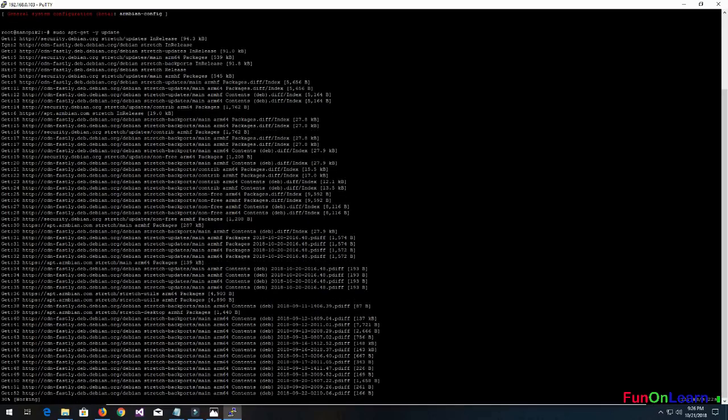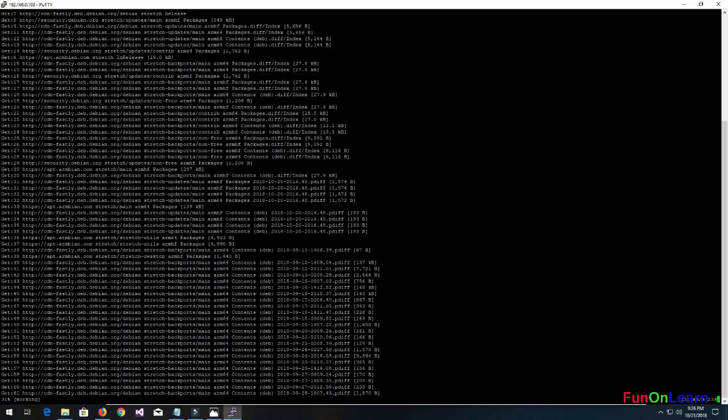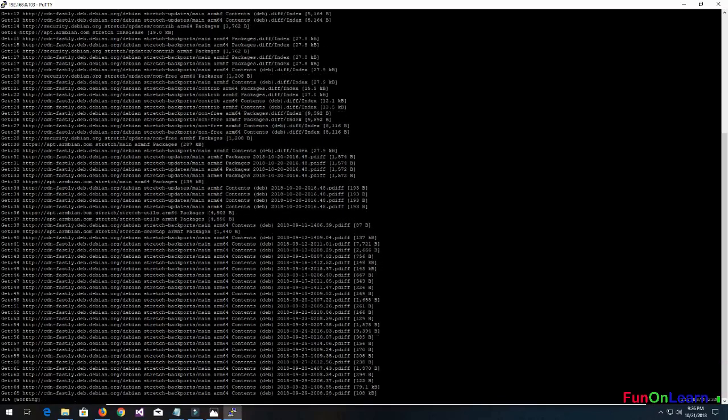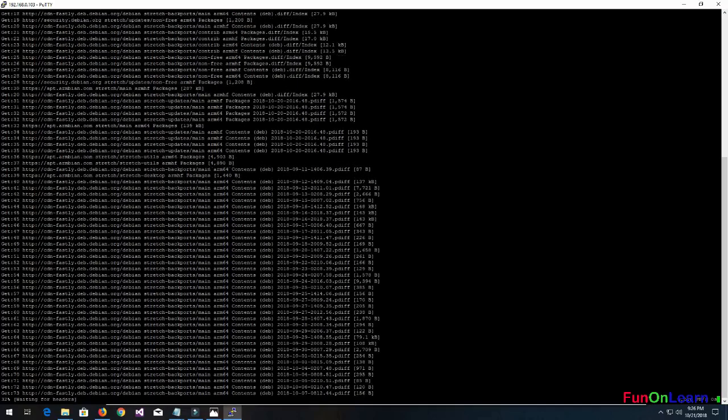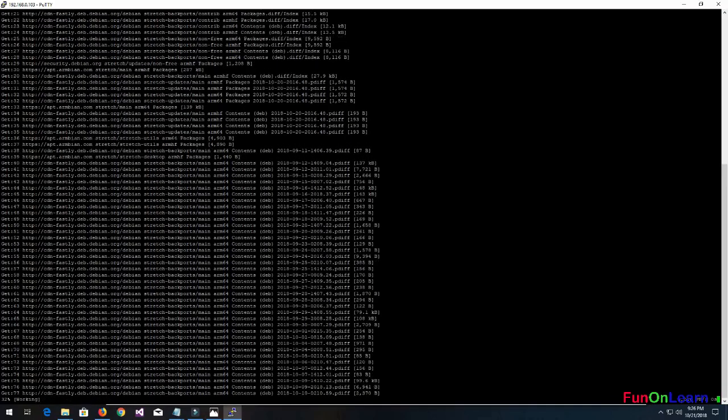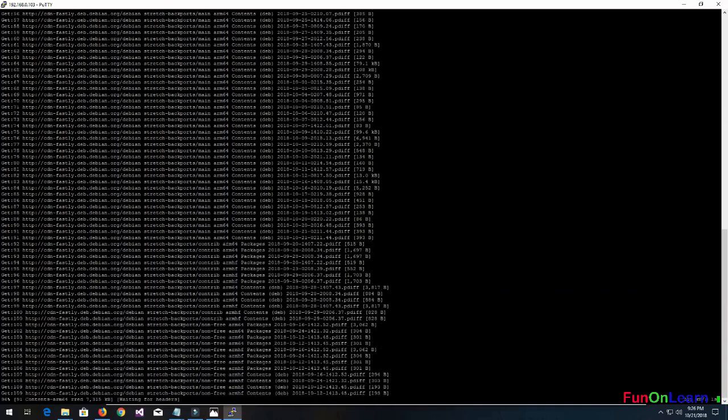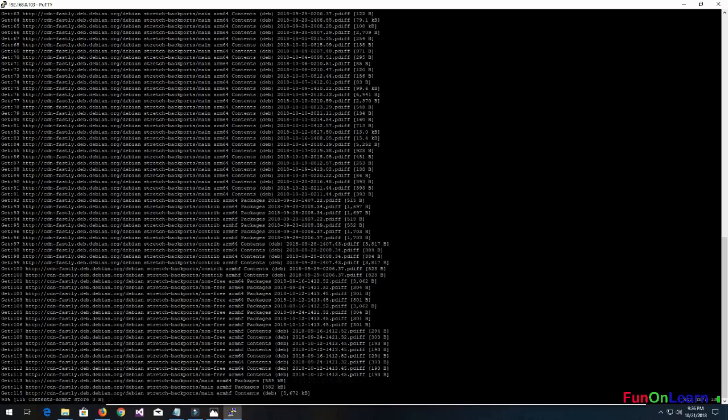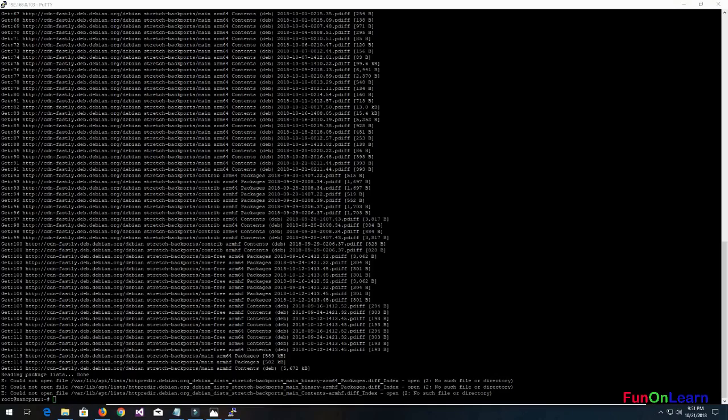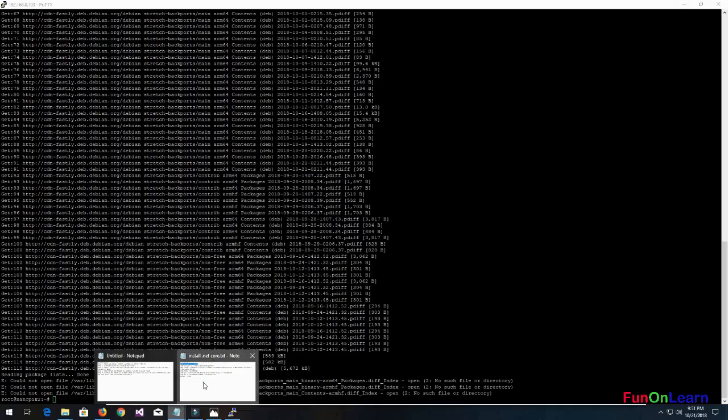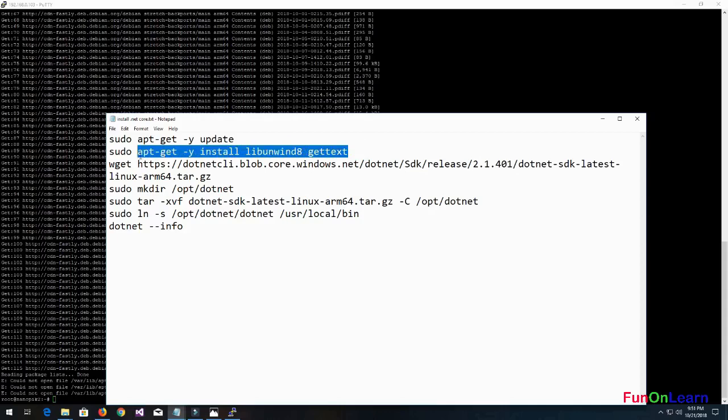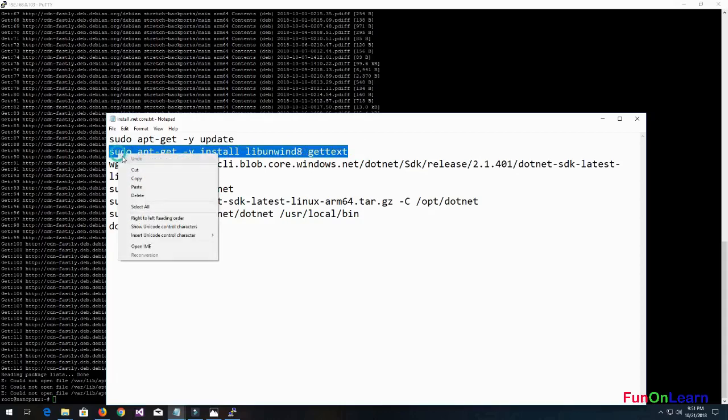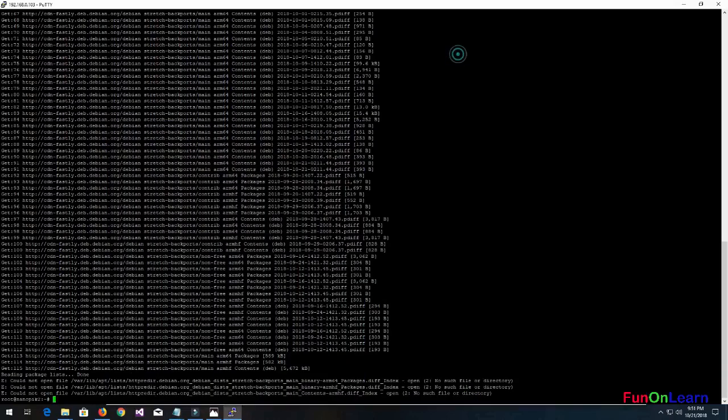It's a 64-bit processor, the NanoPi K2, so it uses all the ARM 64-bit packages. Once the apt update is done, we will move on to the unwind library.